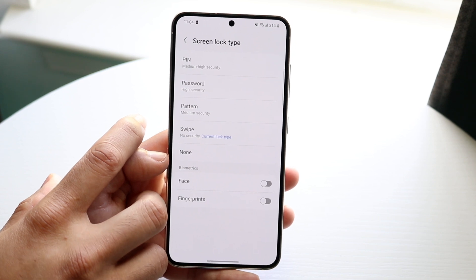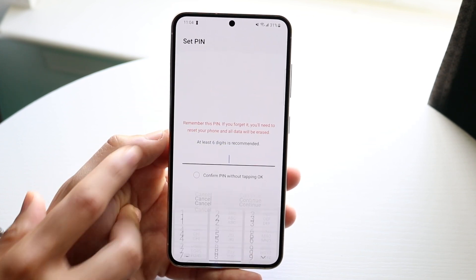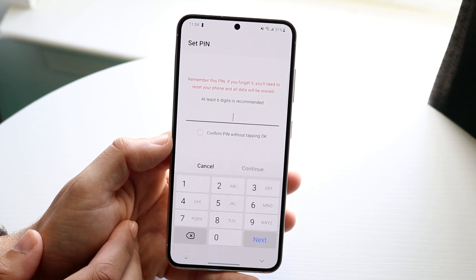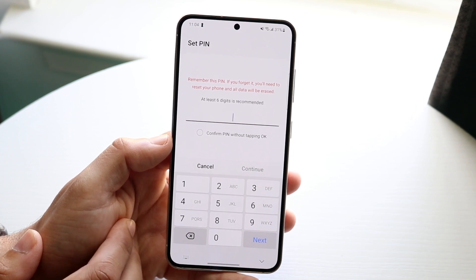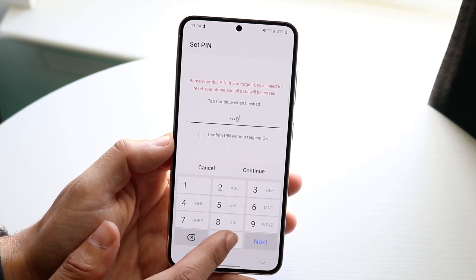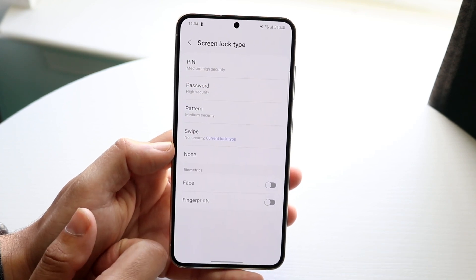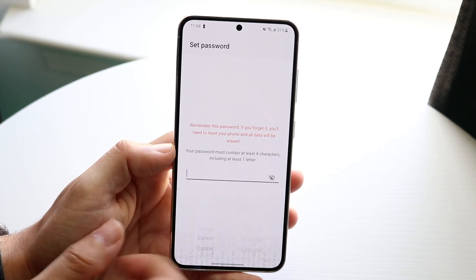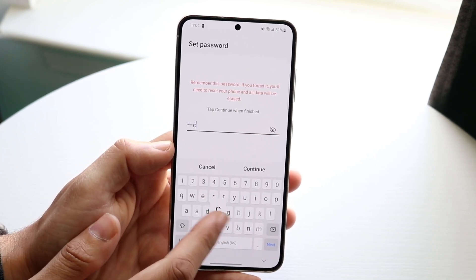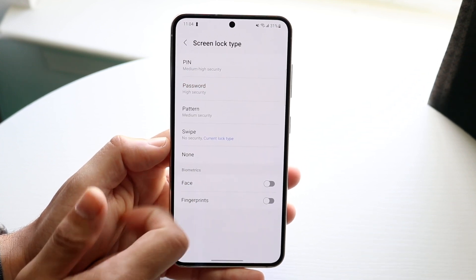If you want to change it to a PIN, tap on PIN and it's going to ask you to type in some numbers. Type in the numbers you want and configure it from there — it's going to ask you to confirm it. You can also choose a password and type in whatever you want and do the exact same thing there.